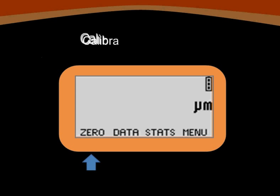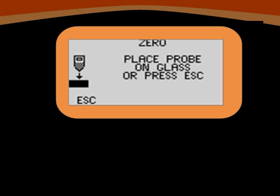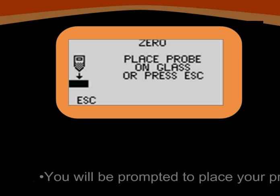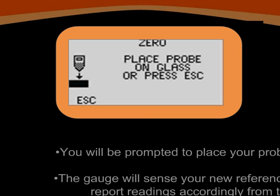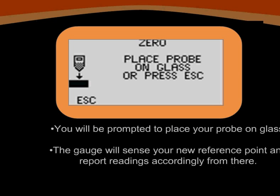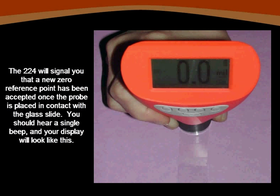To calibrate or recalibrate your gauge, select zero from the menu. Place the probe on the glass slide provided with your 224 to obtain an accurate zero. Once you have successfully calibrated, your display will look like this.